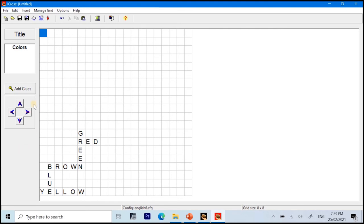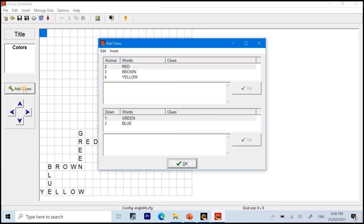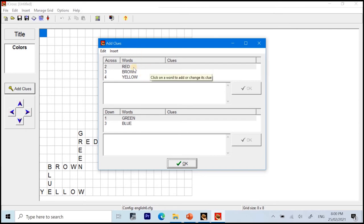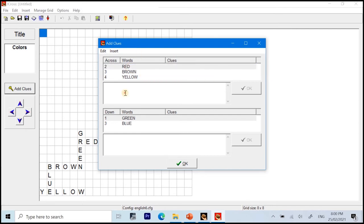So, below the title bar or the title space, you just click add clues. And as you can see here, words arranged across or horizontally and words arranged vertically or down are separated. Now, it's time to add some clues by clicking on the word and inputting the clues on the given space.